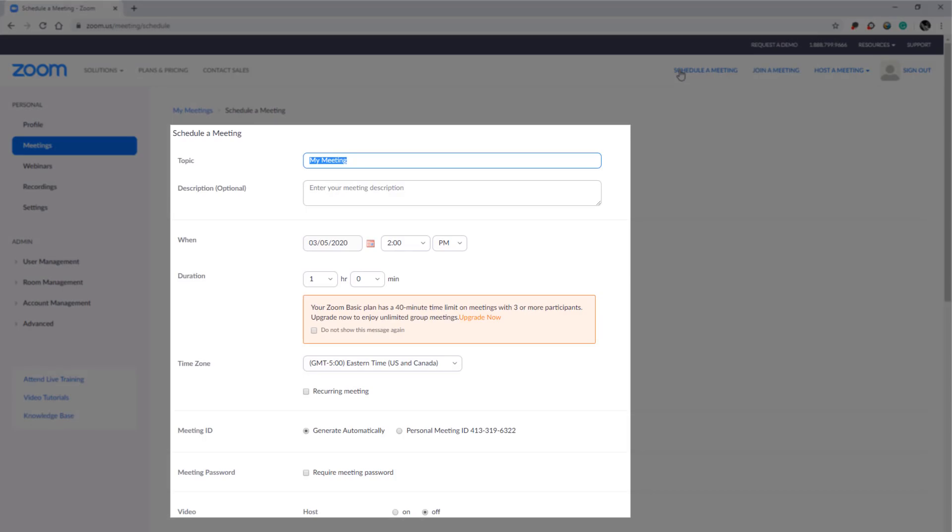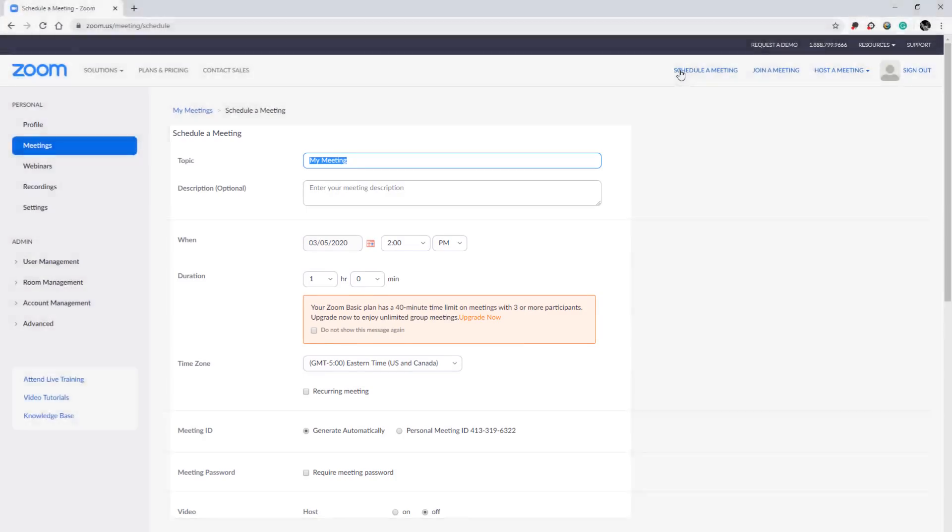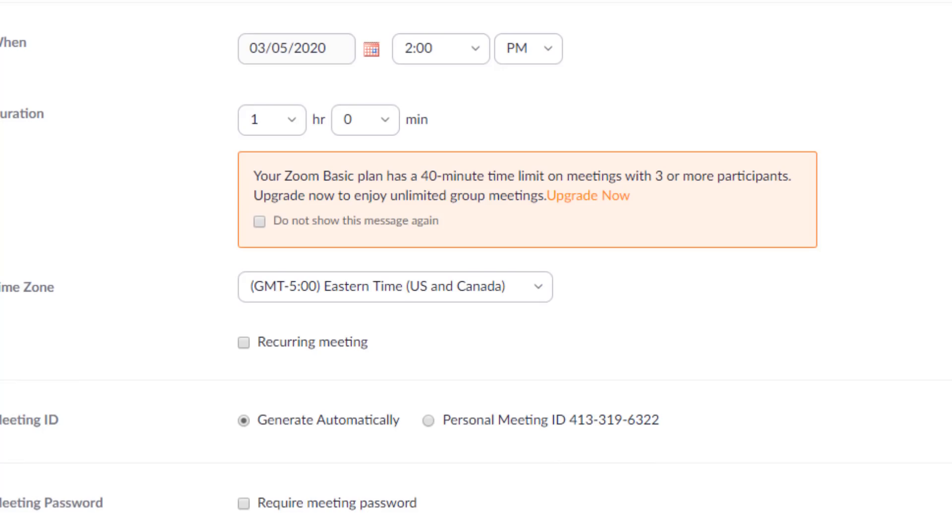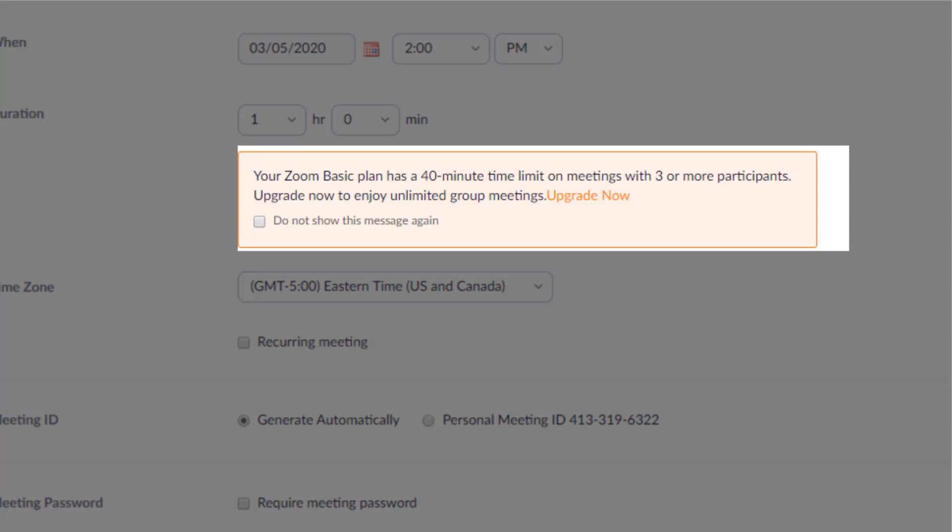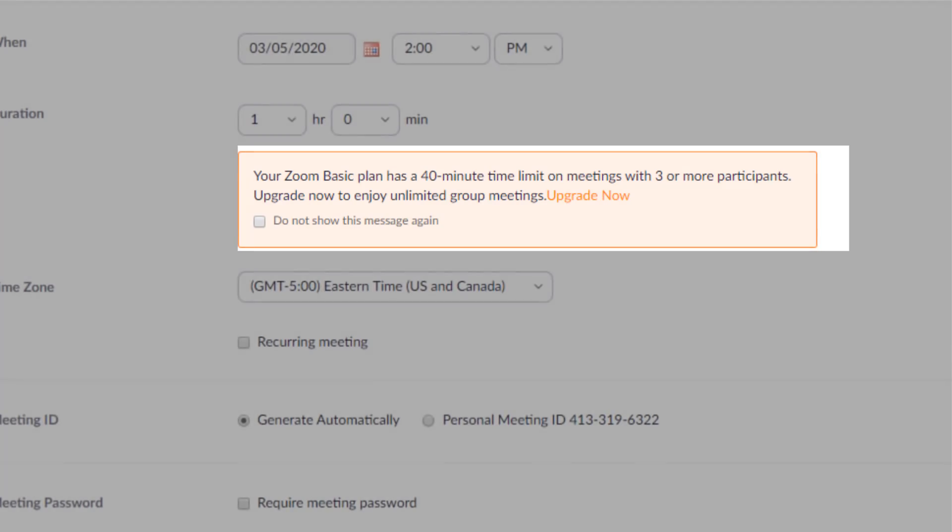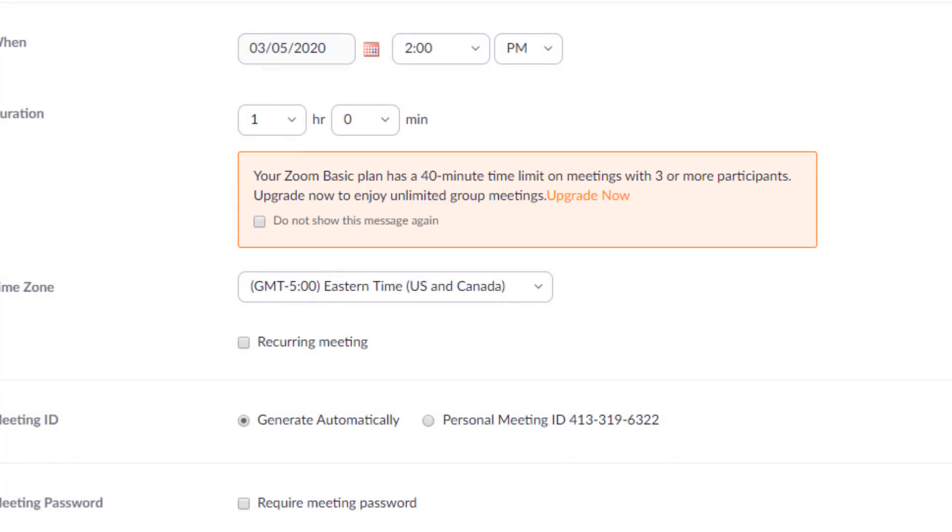It should be noted that we're using the free version of Zoom, and this will restrict us to 40 minutes with three participants or more. If you're looking for more time, you may have to upgrade, or the other option is just to start the lesson multiple times.